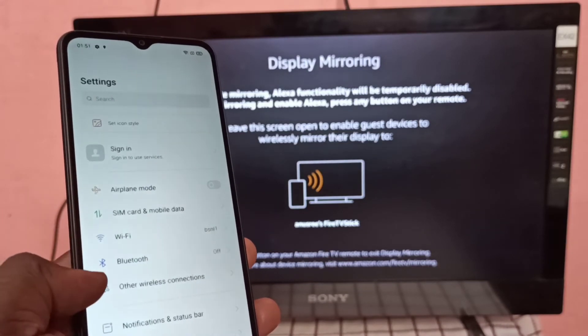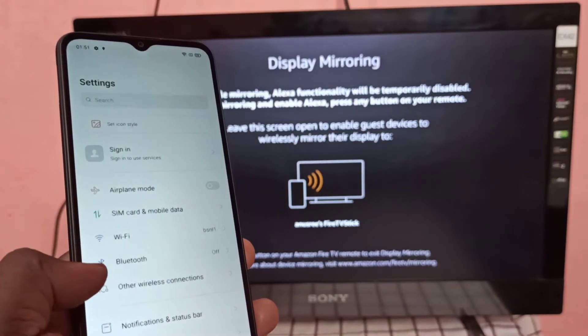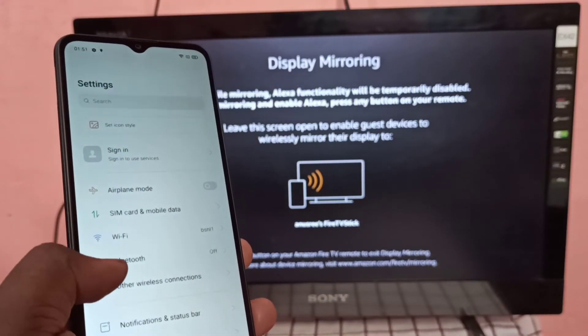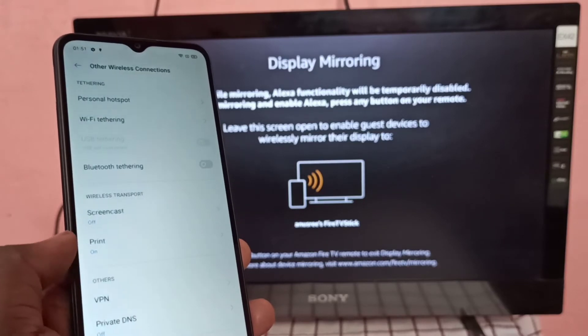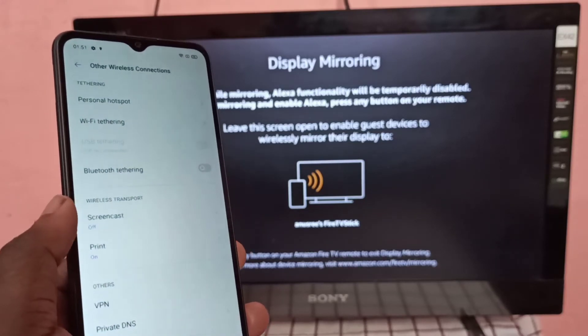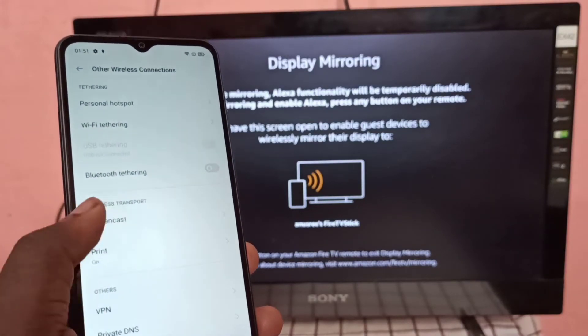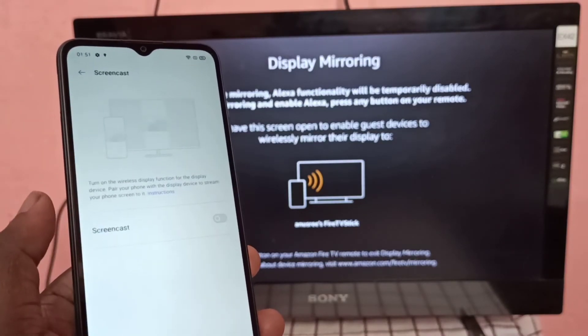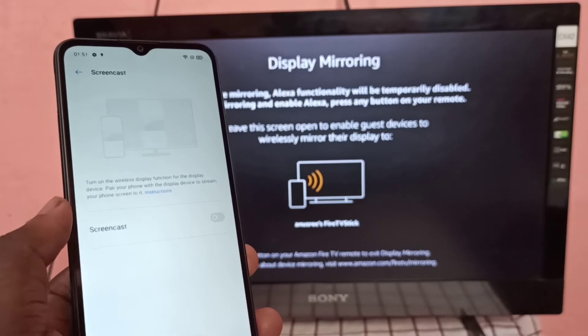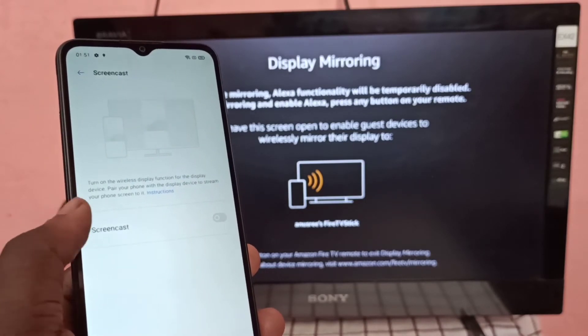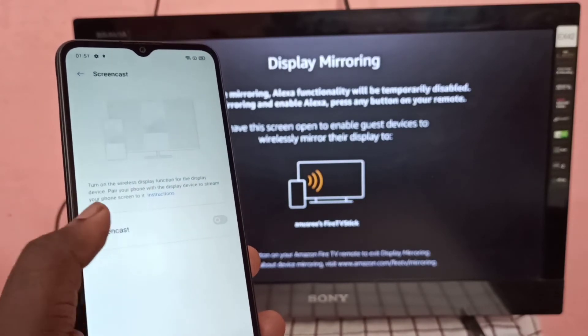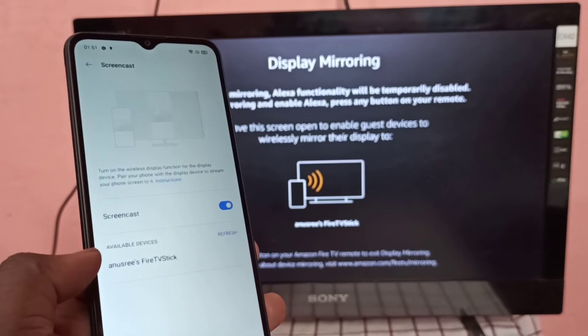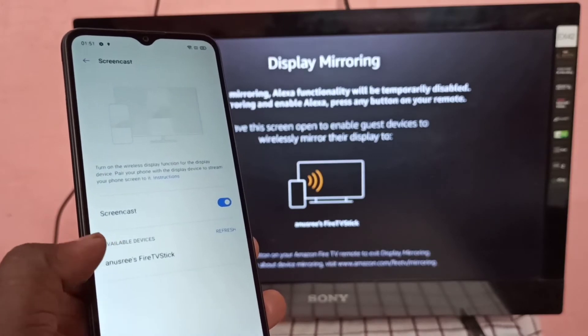Then tap on Other Wireless Connections, then tap on Screencast, then turn on Screencast. Under available devices you can see Fire TV Stick, tap on that.